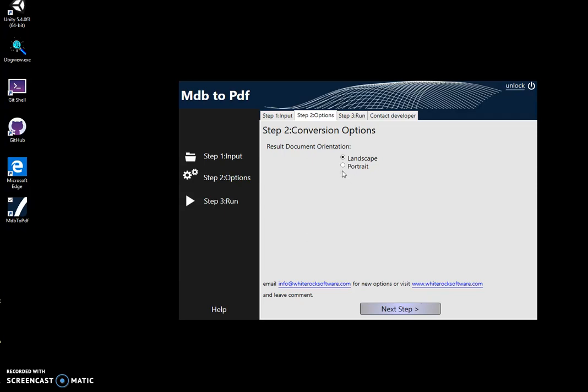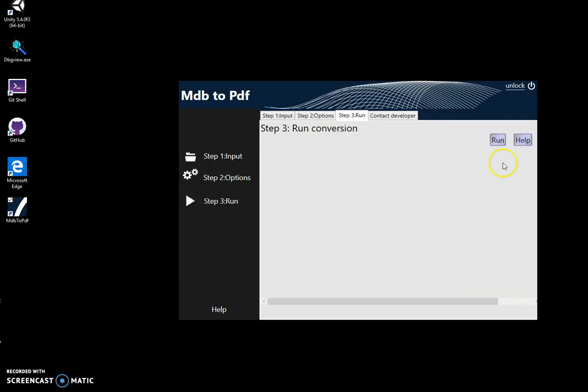Or if there are not many columns, I can choose portrait and click on next step.